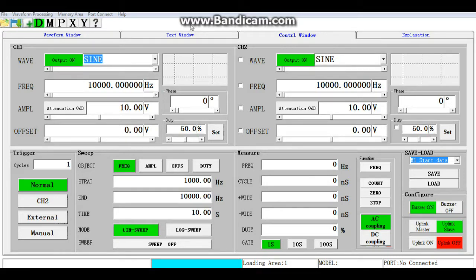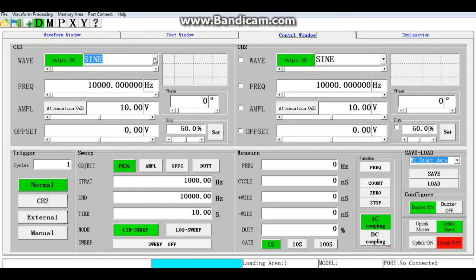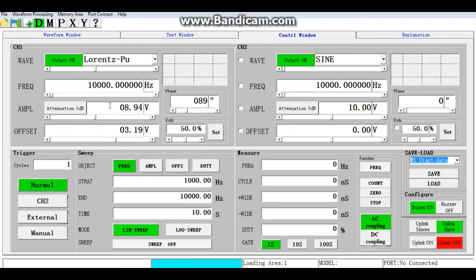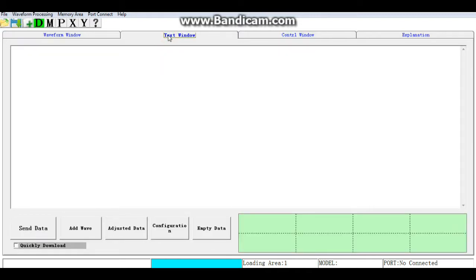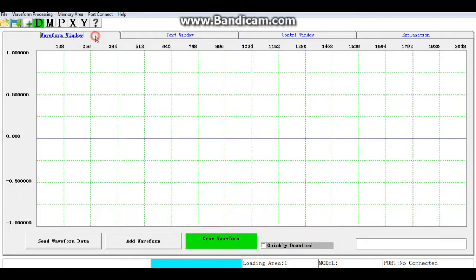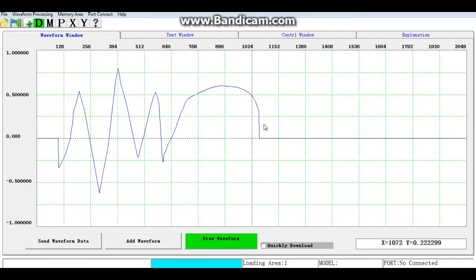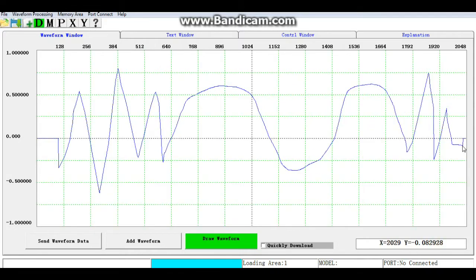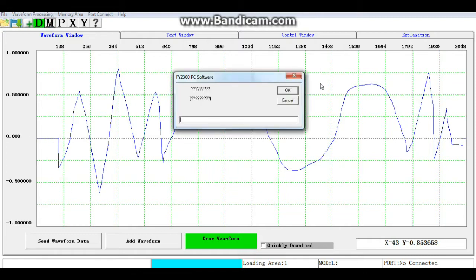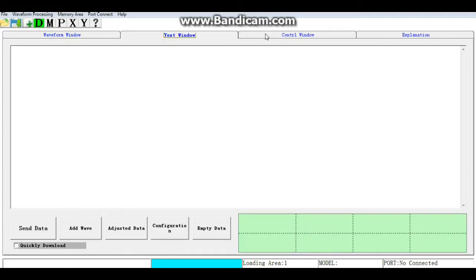The last feature I want to talk about is the software. In the control window we can go through all of our different waves and change everything about them and output those functions. We also have a text window for information, and a waveform window that allows us to draw custom waveforms that can then be output to the function generator — pretty cool, lots of nice stuff.